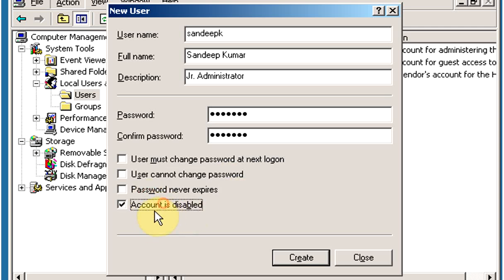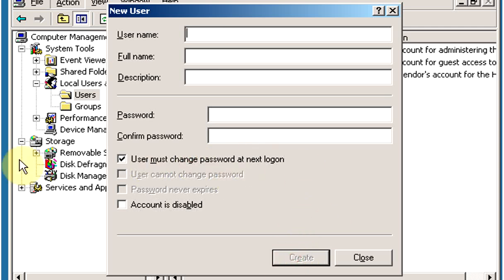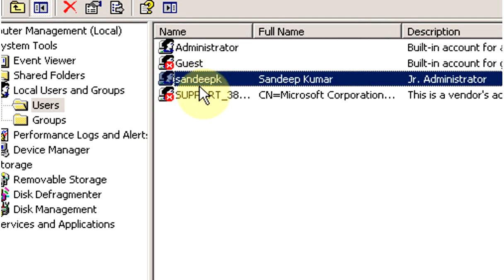The next option is Account is disabled. With this option, the account is created in a disabled state and the user will not be able to log in until the administrator enables the account. Here we will select User must change password at next logon, click on Create, then click on Close. You can see that a new user account has been created with the name Sandeep K.